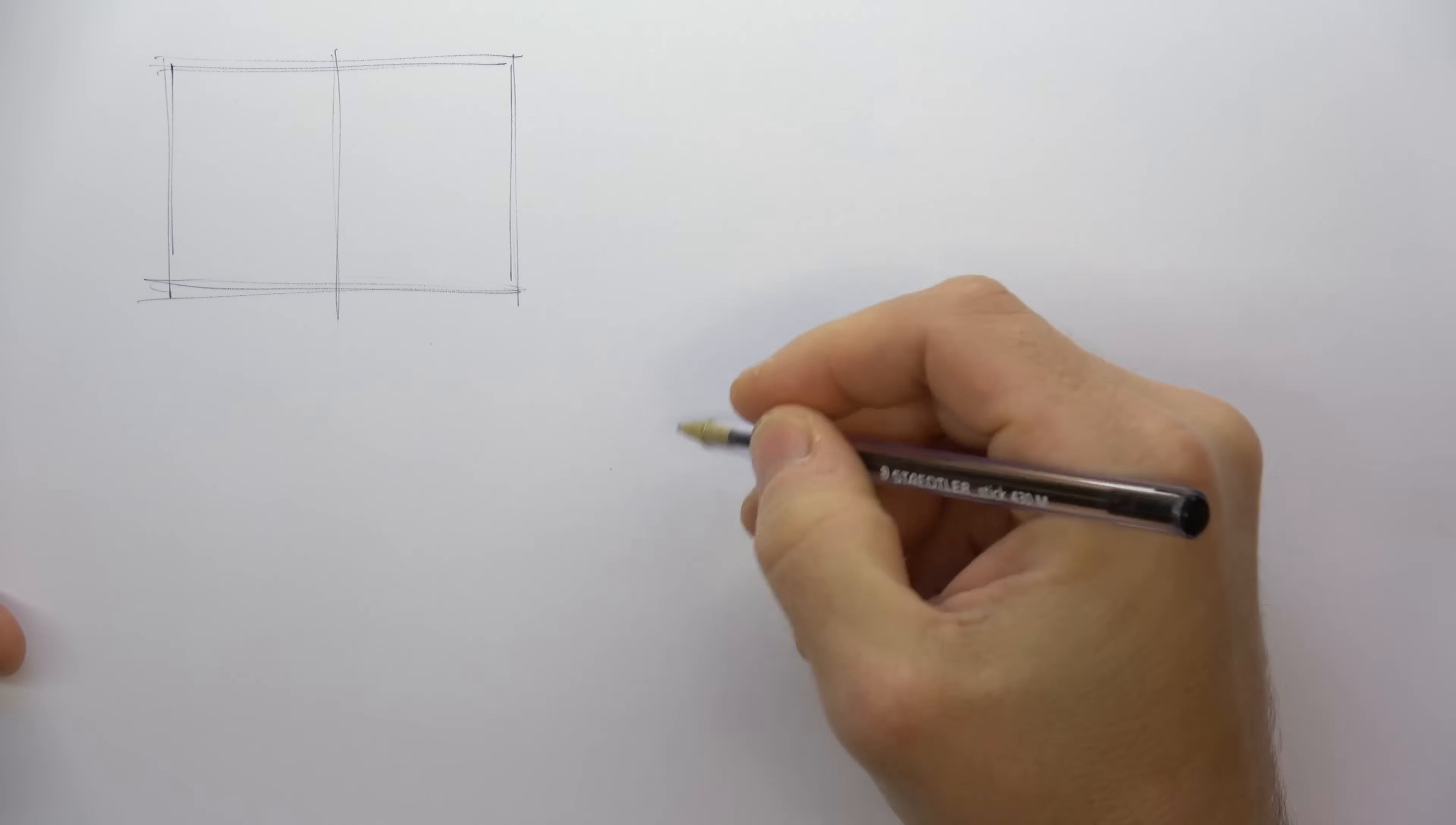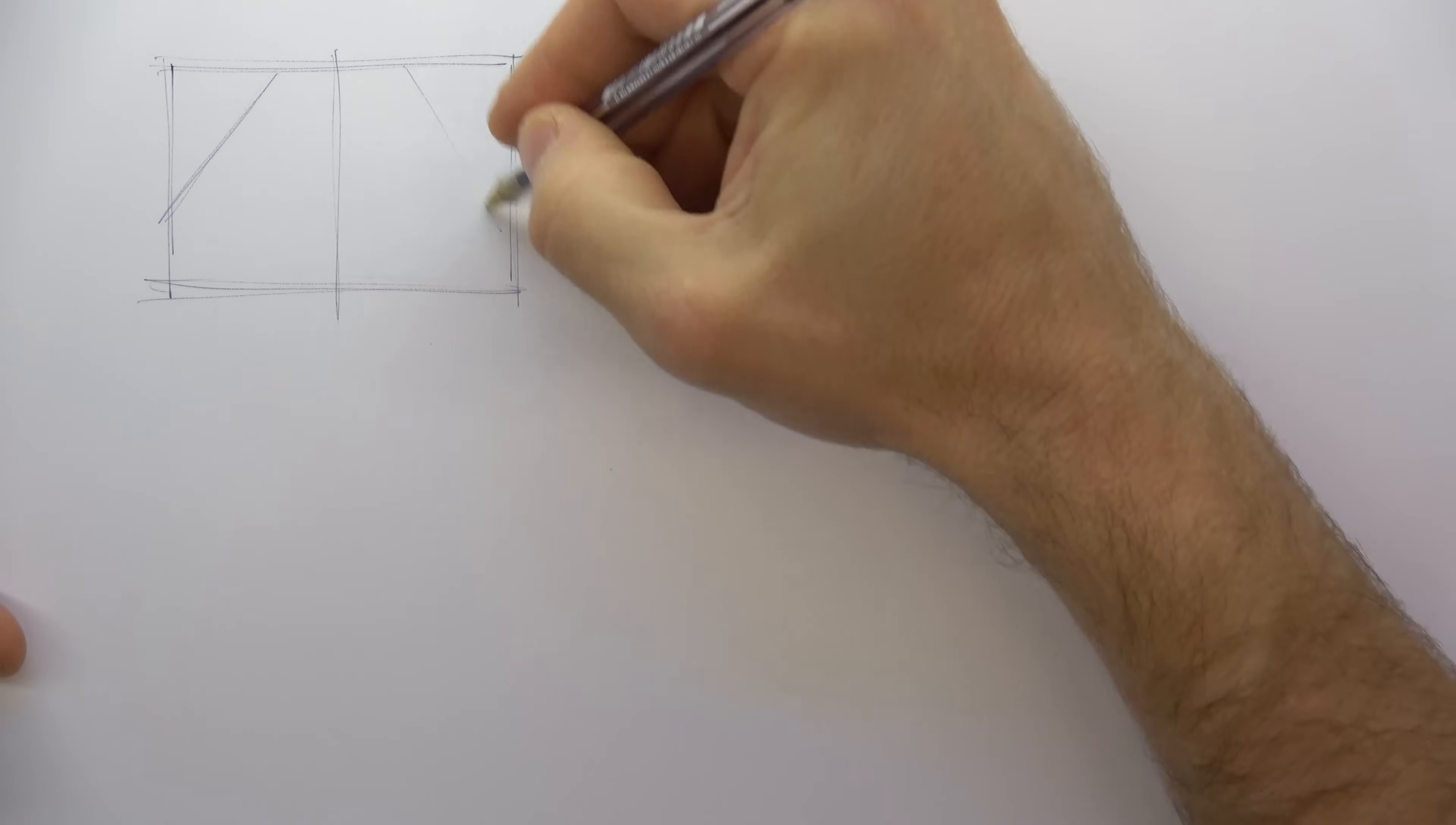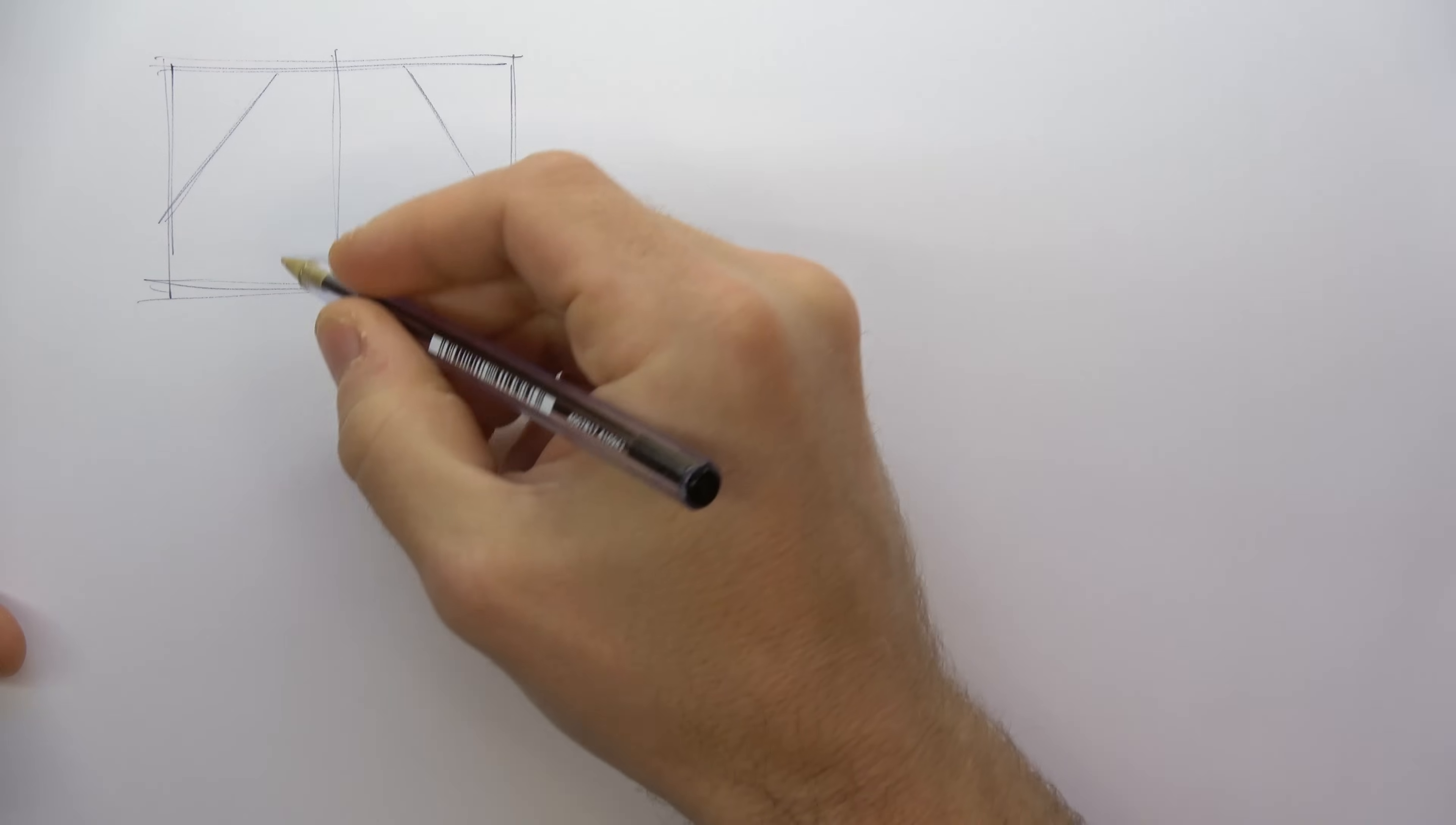Here I'm starting with a plan view of a relatively straightforward shape. As always, I'm creating the shape within a box.